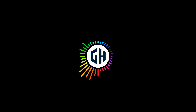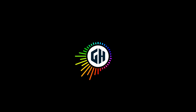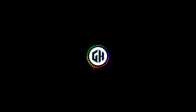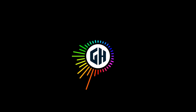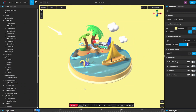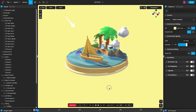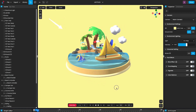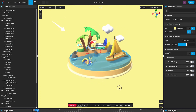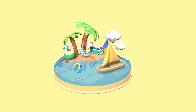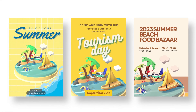Hello everyone. Welcome back to my channel. In today's video, I'm going to show you how to create this type of 3D design by using a website. You don't need to install any software to create 3D design, animation, and other things.